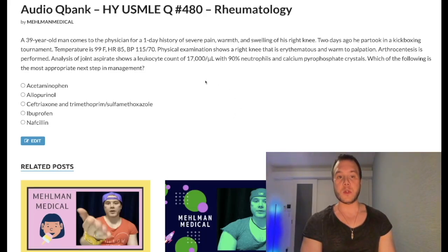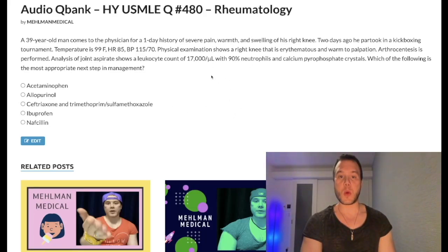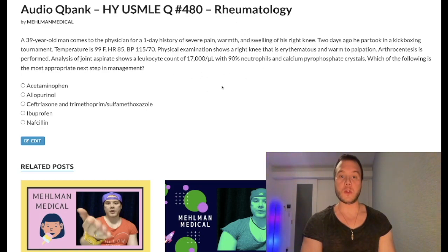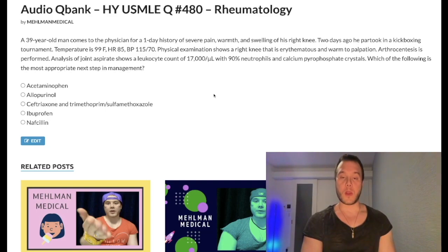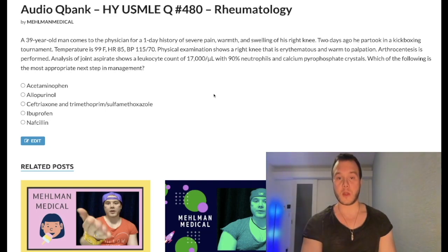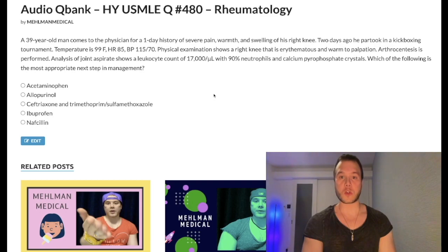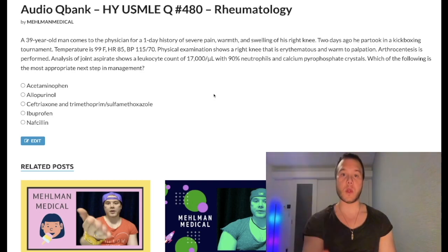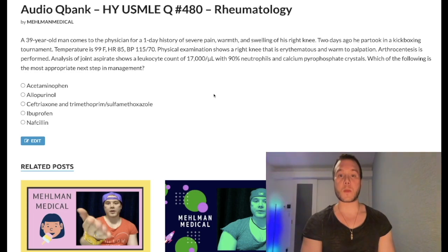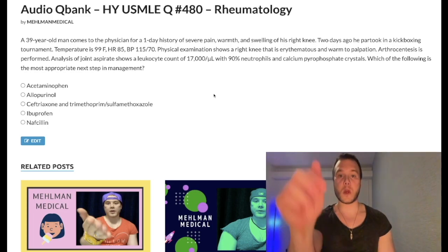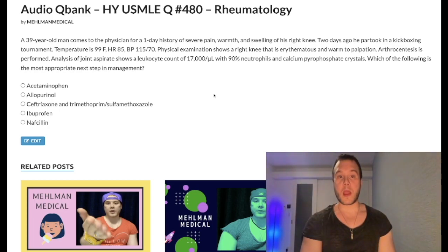How's it going guys? We have an absolute nonsense question for rheumatology for Step 1 and 2 — a nearly identical one shows up on one of the new 2CK NBME forms, not my opinion. Before we get started, please subscribe to the channel and give the video a like. Find me on Instagram at Mehlman_Medical and on Telegram — links are down below.